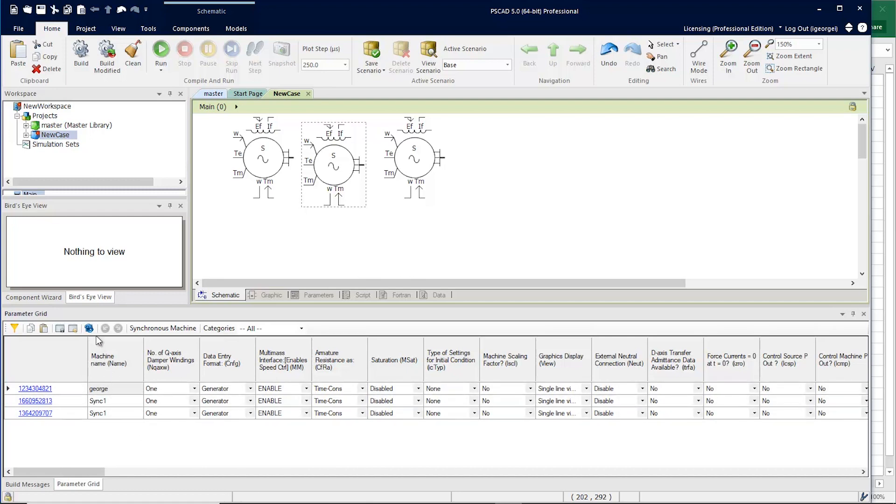Let's take a look at some of the new features. There is a refresh, an undo, and a redo.